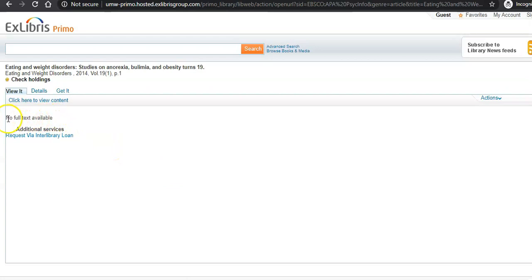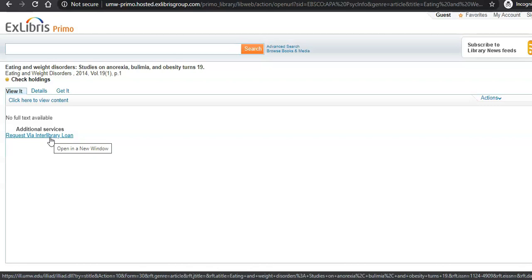But we have another option: Interlibrary Loan. Interlibrary Loan means we can ask other libraries around the country if they have access to this article. They'll scan it, send it to us, and we'll send it to you. Interlibrary Loan, or ILL, is absolutely free. All you have to do is set up your own account.